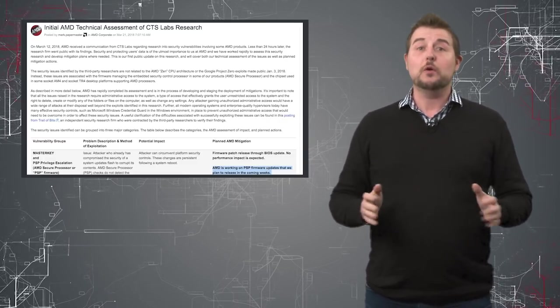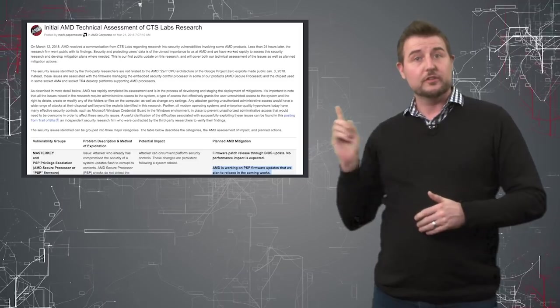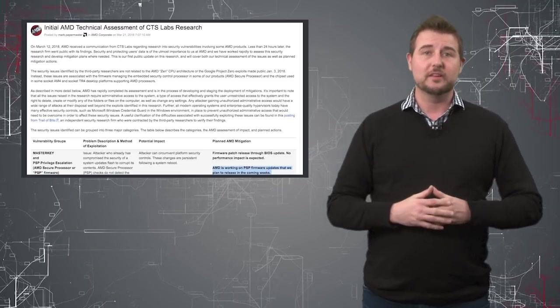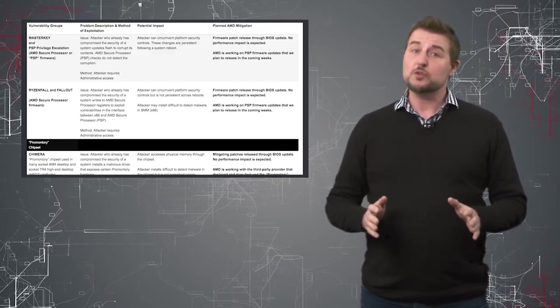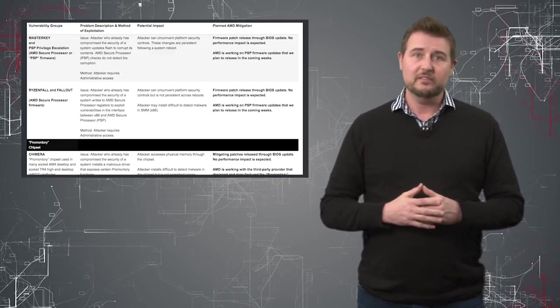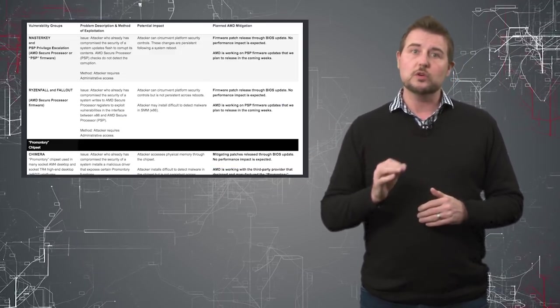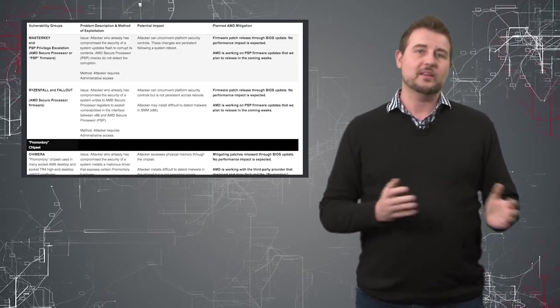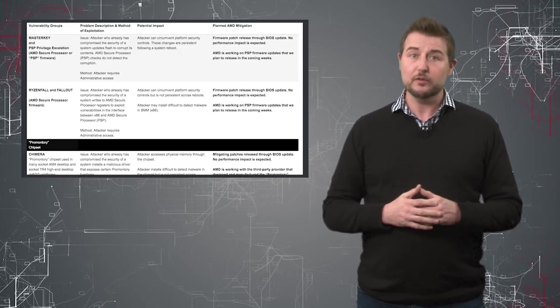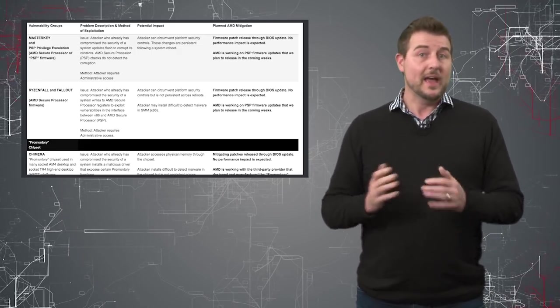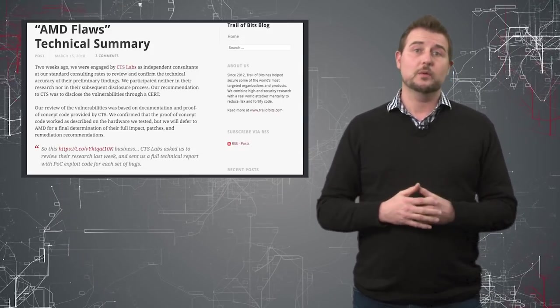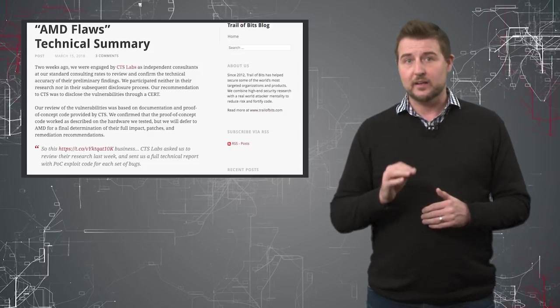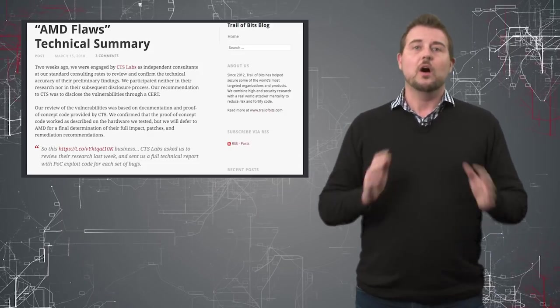So I won't go into all the details, you can check out AMD's blog post if you like, but the truth is these 13 vulnerabilities were true vulnerabilities, but as I mentioned in my first video and as a third party researcher had confirmed,